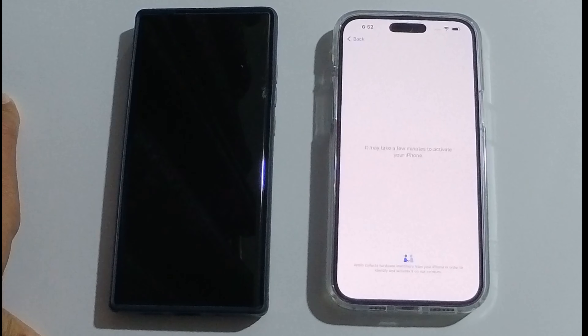The Wi-Fi network is set up. Now it will take some time to activate your phone, just wait for it. Next, Face ID I'll set up later. Passcode.